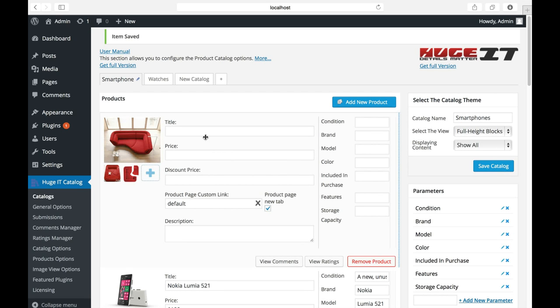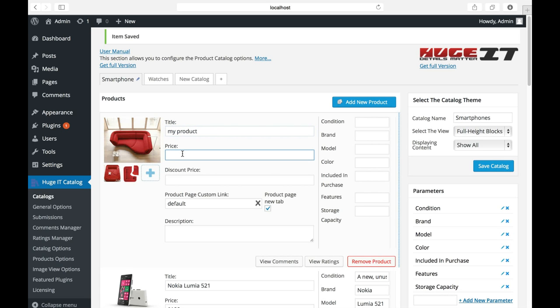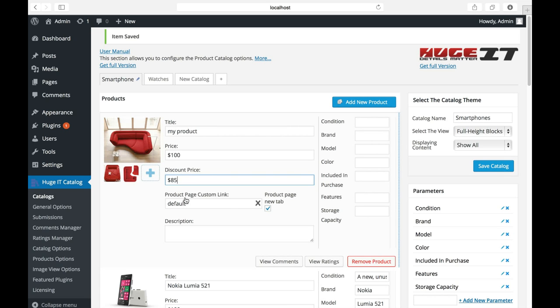Next to the image, you should fill several fields like title, price, discount price.